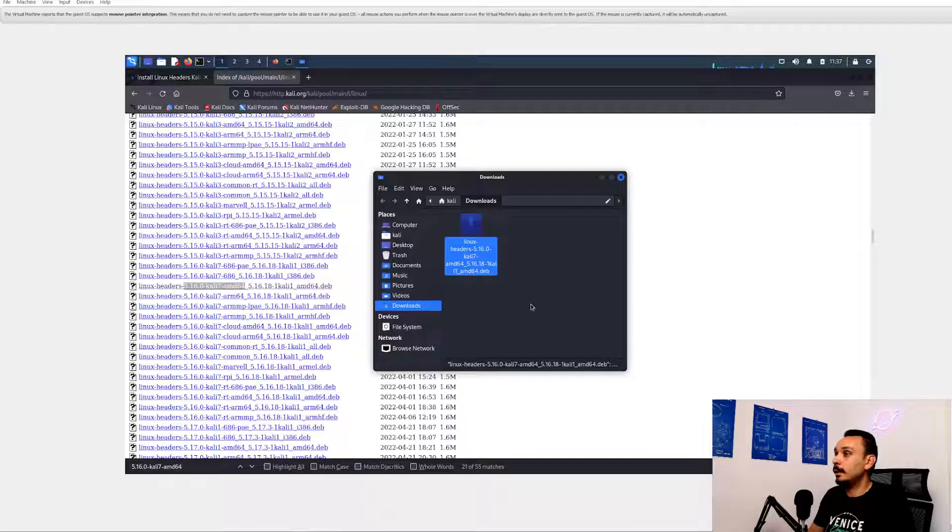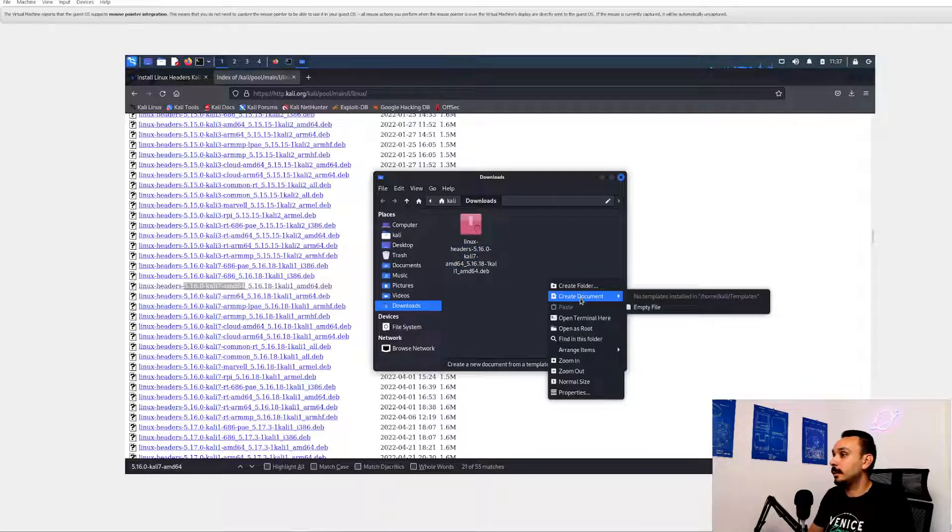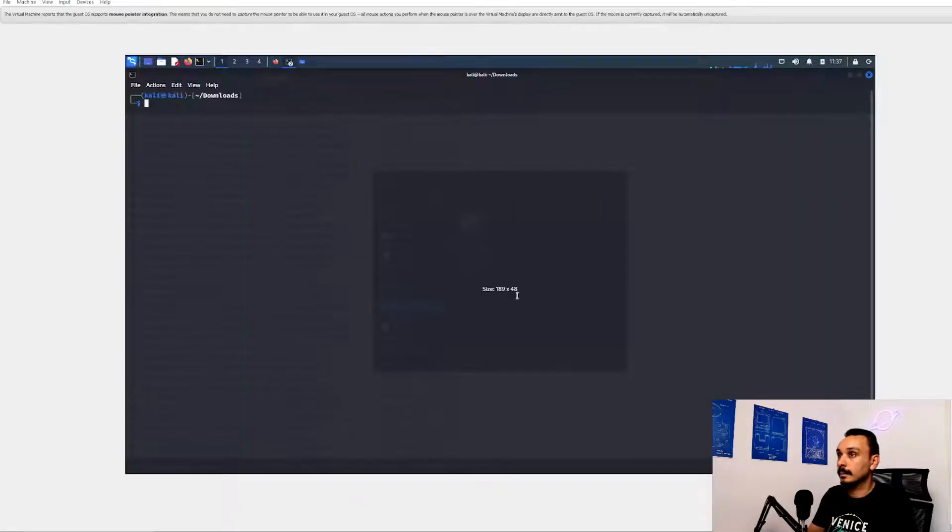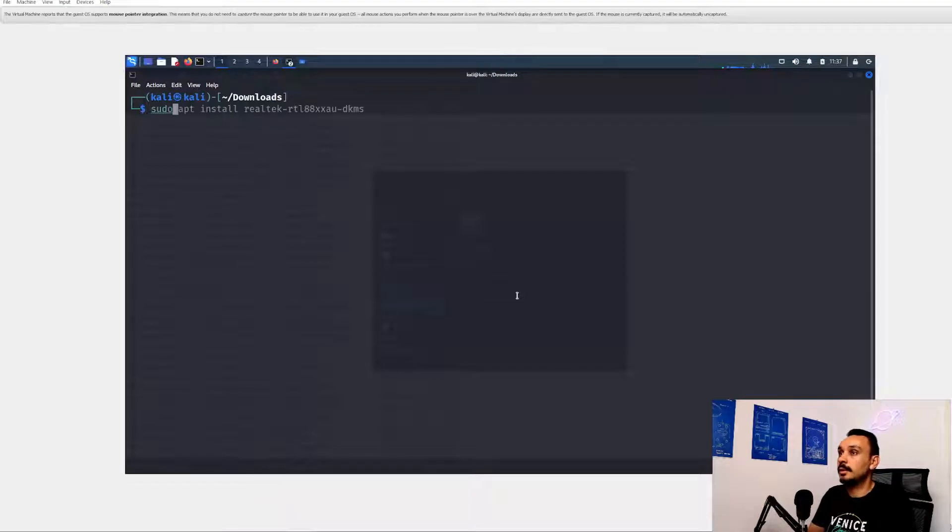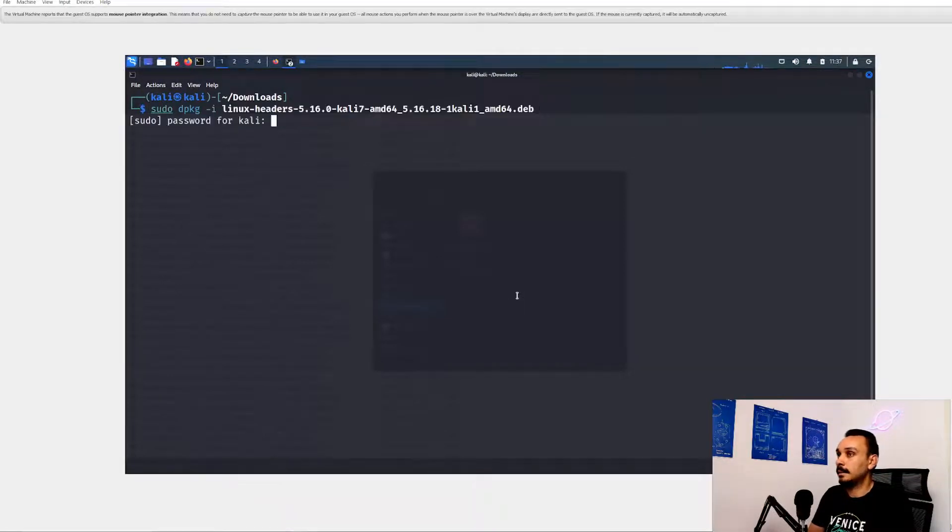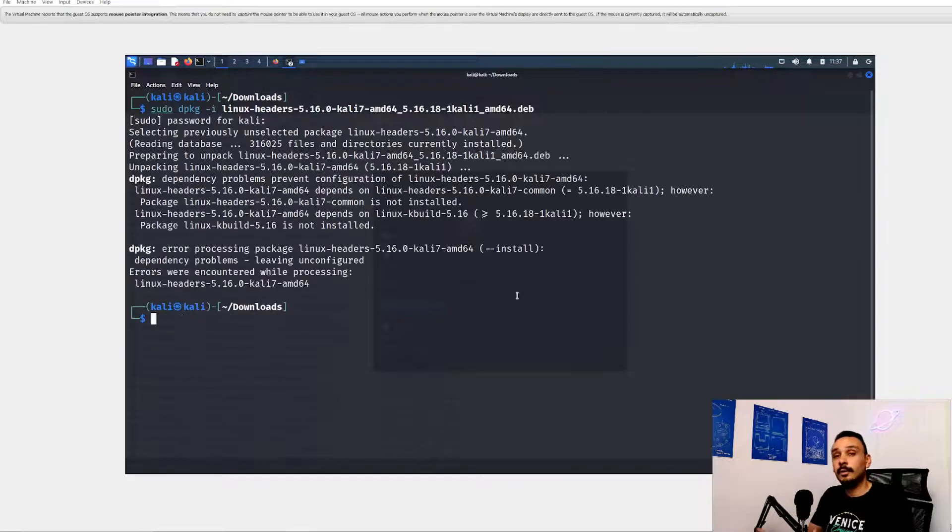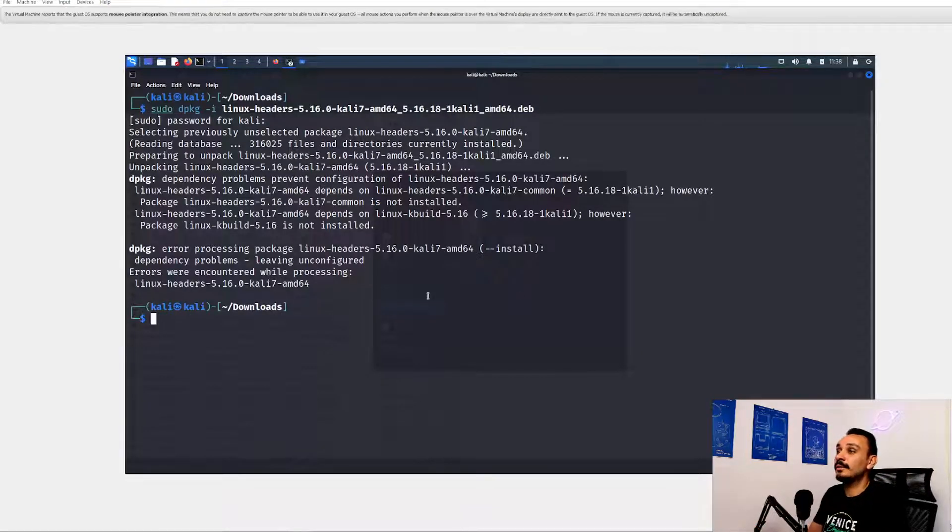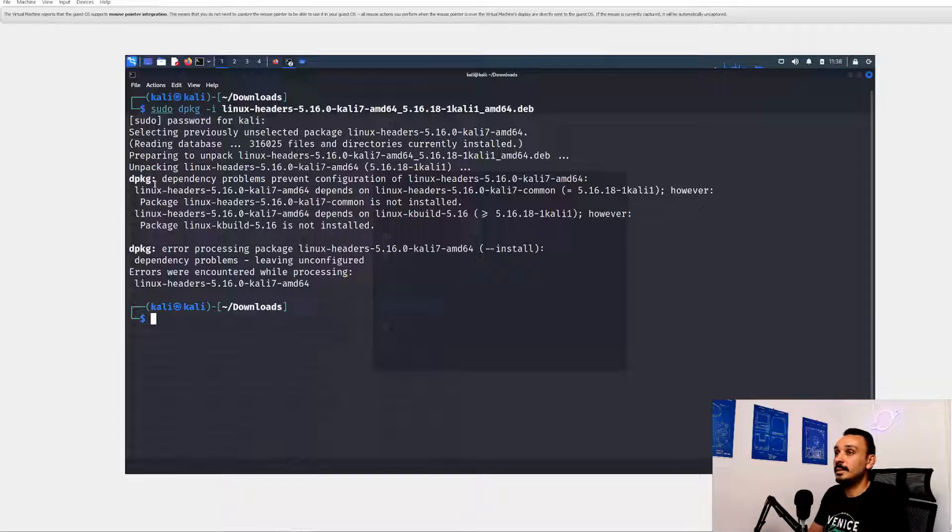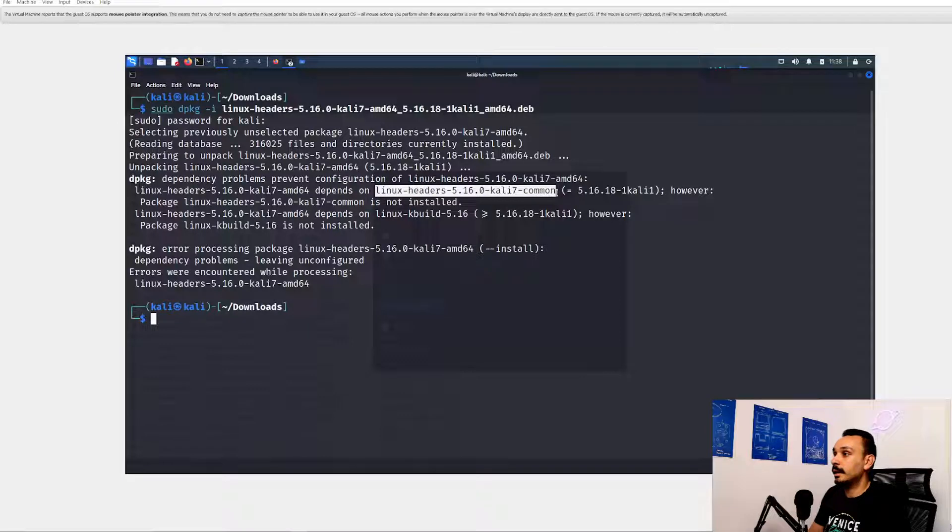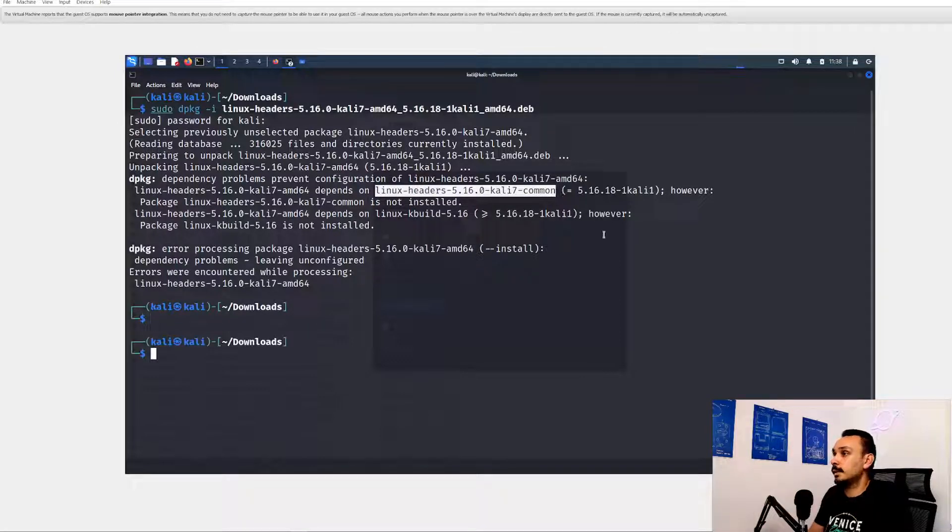Once it completes downloading, open a terminal over here. And type sudo dpkg -i, and then give it the headers. And of course, just like everything with computers, it doesn't go well from the first time. So we've got a couple of dependencies that we still need to meet. So we have to install Linux header Kali common. Let's look for this one.